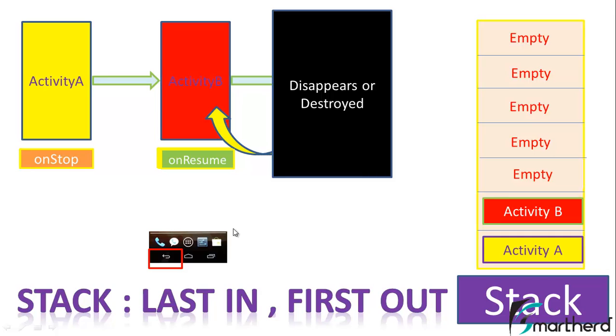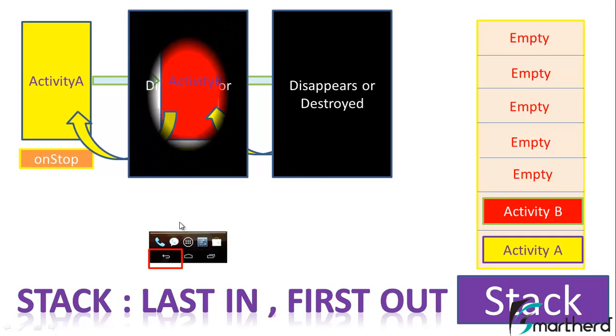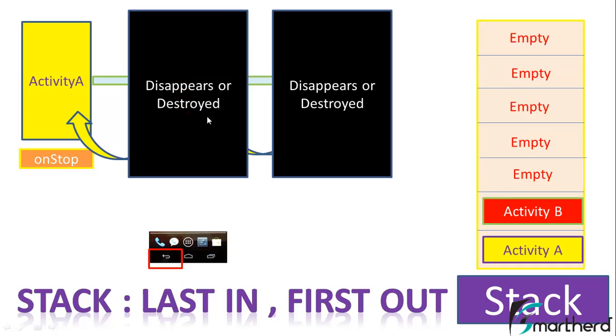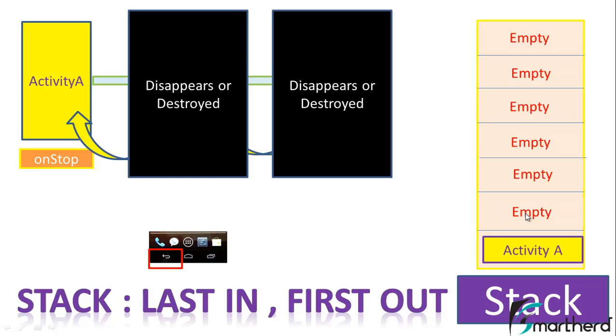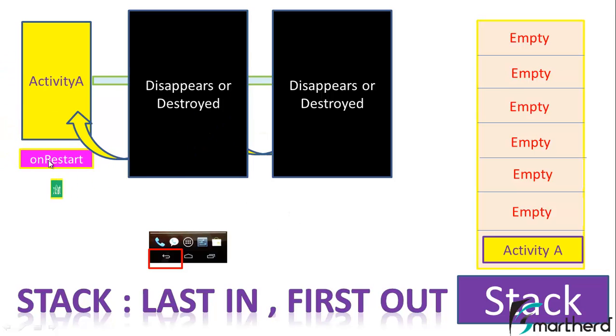Again, when we press the back button, then again activity B gets destroyed and the stack pops out activity B. So the space at activity B gets empty. We are only left with activity A, and simultaneously onStart onResume activity method is executed. We are able to see activity A because it is now present at the top of the stack.